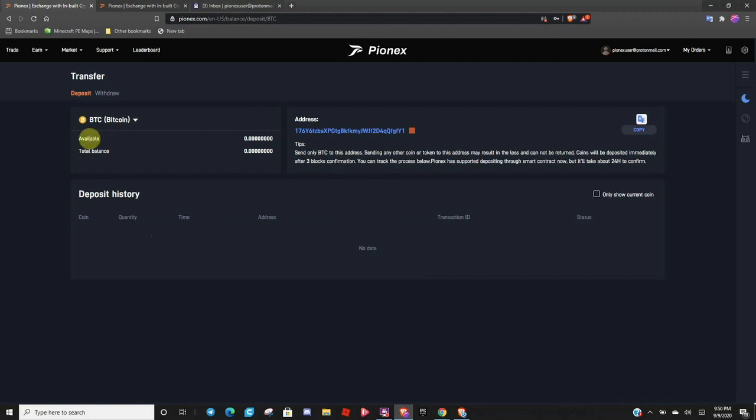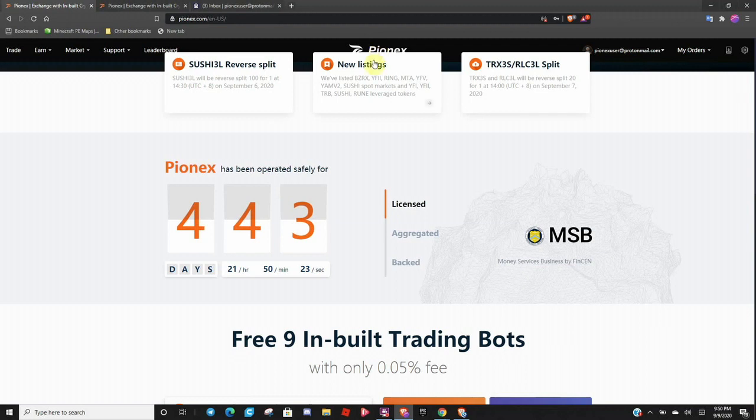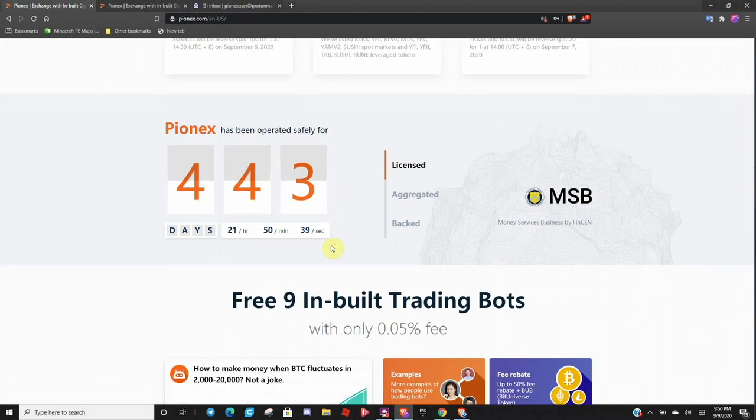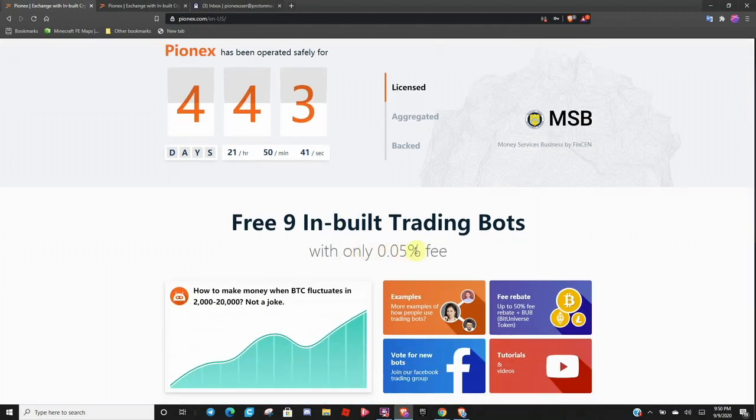So then I want to do just a general walkthrough of the Pionex website. Introduce y'all to everything. So this is the homepage. Now, this ticker represents how many days Pionex has operated without any kind of security breach or any mismanagement funds. So you definitely want to see this number continue to grow. And you are reminded of the super low trader fee of 0.05%.